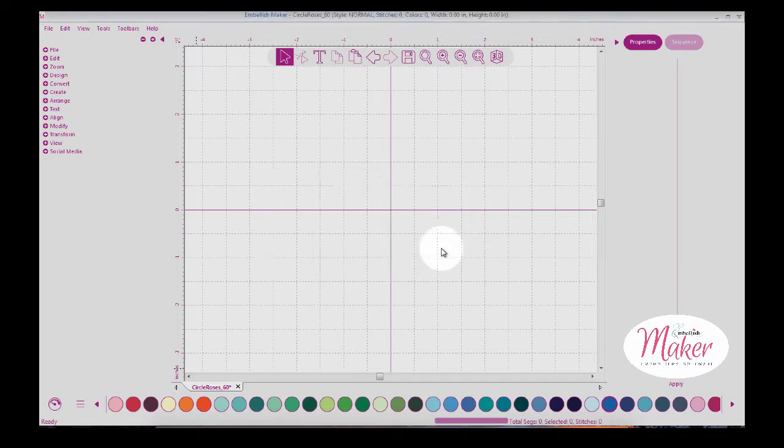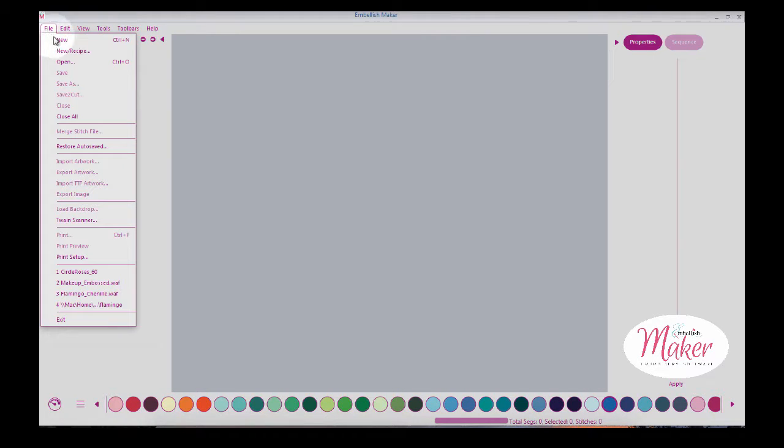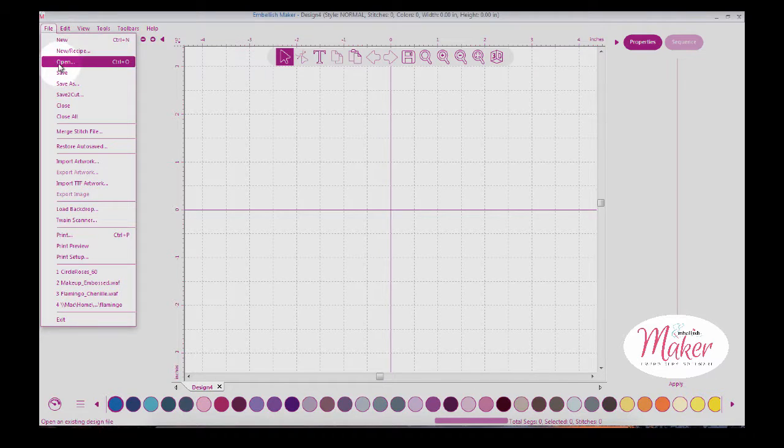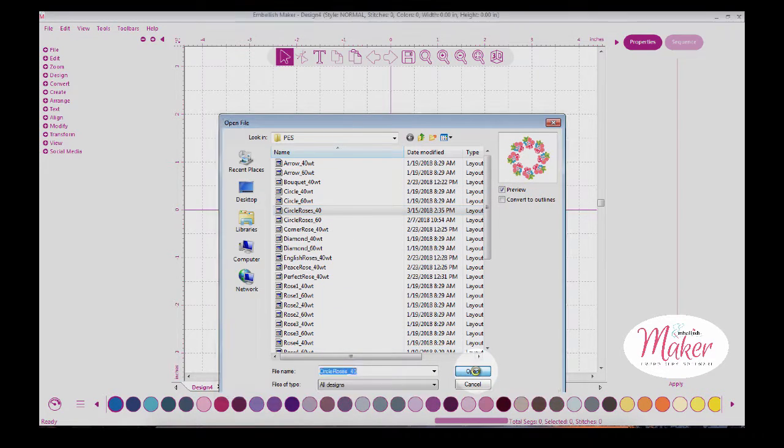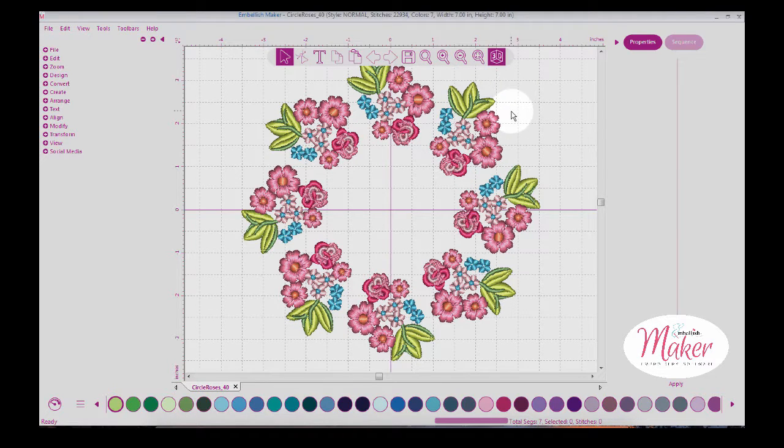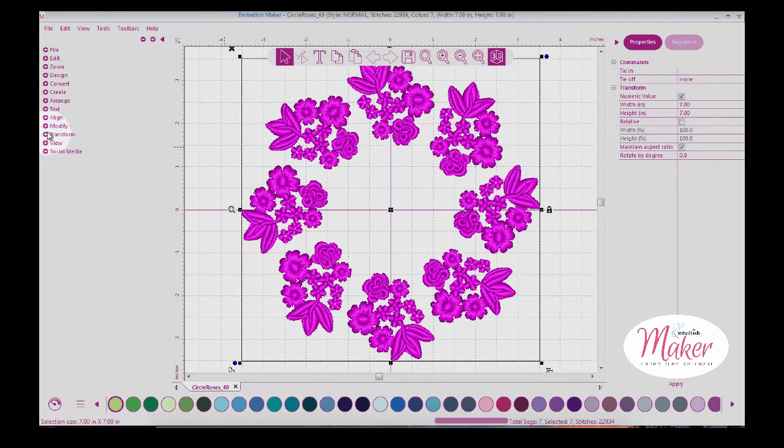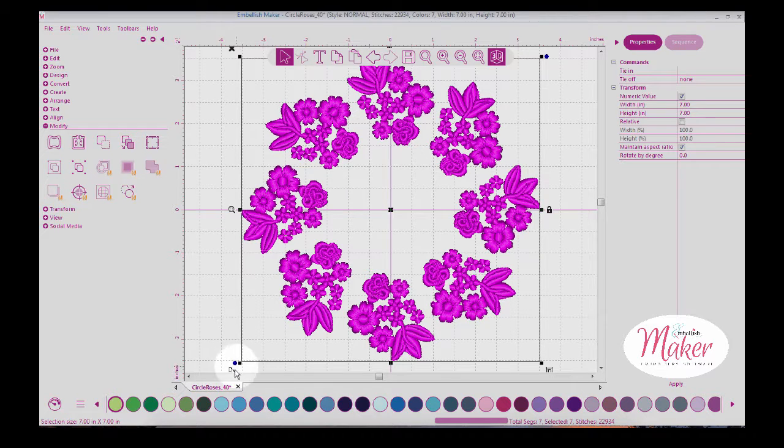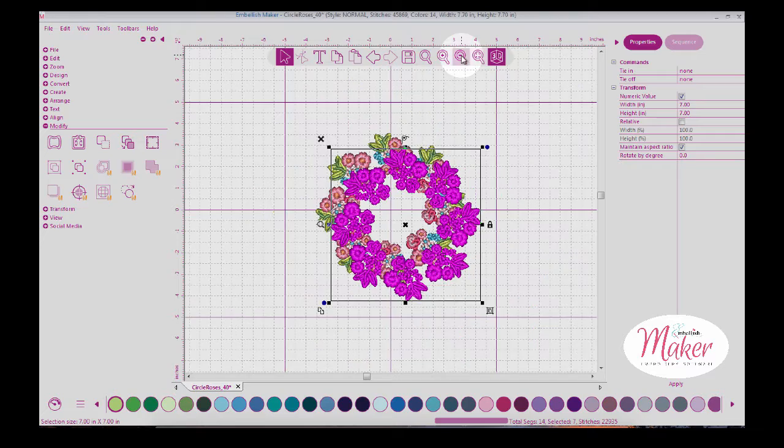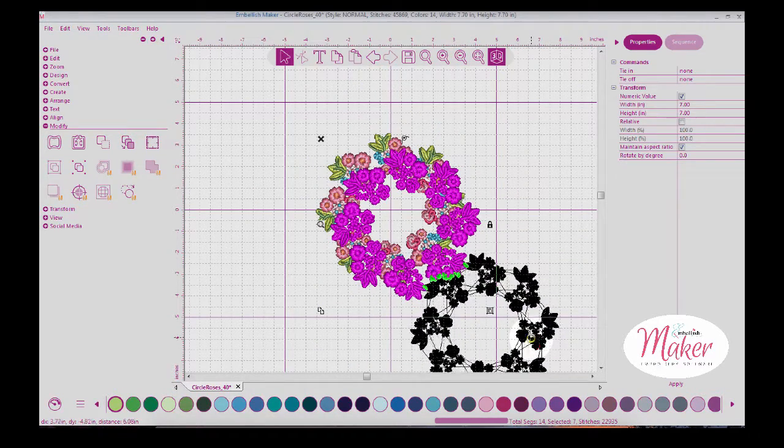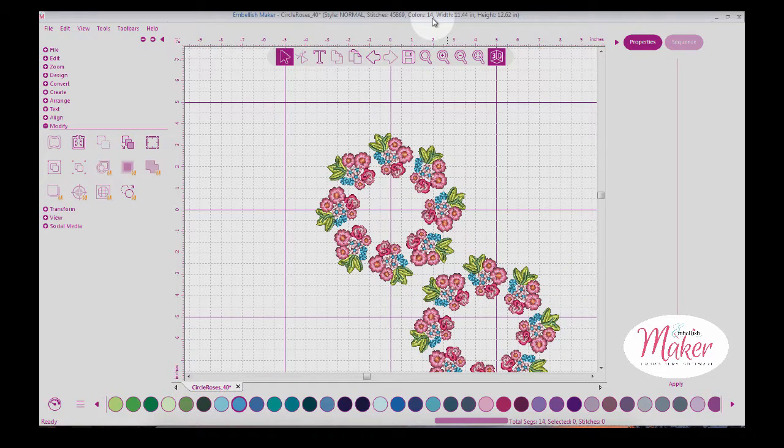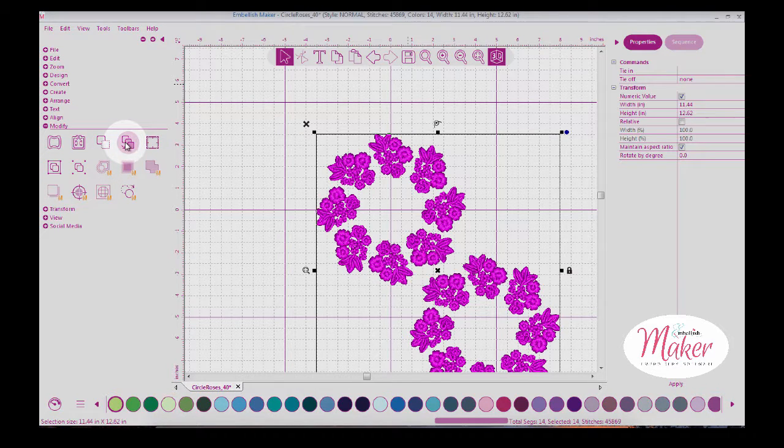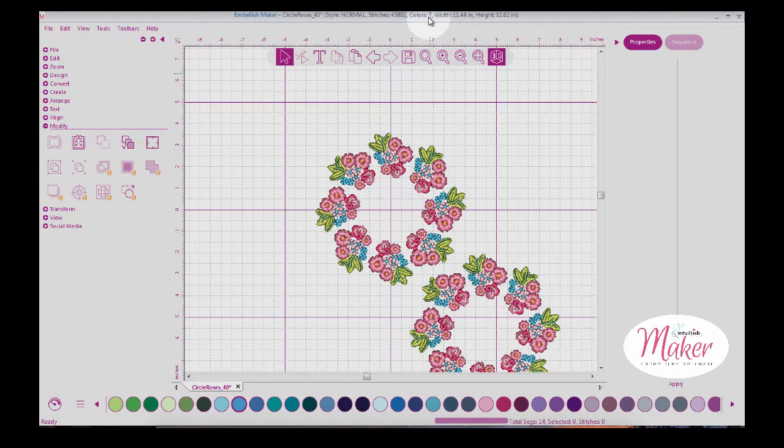If your software looks like this, come under File and New, and we're going to open a design. I'm selecting from my Roses and Arrows Embroidery Collection, this beautiful circular rose collection. I'm going to select it all and group it by coming under Modify and Group, then duplicate it. If I was going to stitch this with two of these, you can see I have 14 colors. I'm going to select all of these, and under Color Sort, it's brought it down to seven colors.